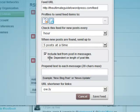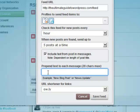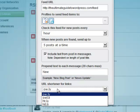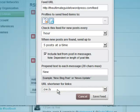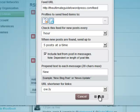Five posts at a time. You can prepend text to each message that says new, and then you can use a URL shortener like ow.ly, and then you click save feed.